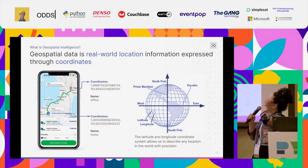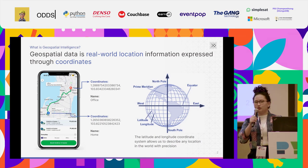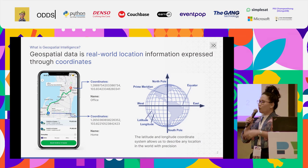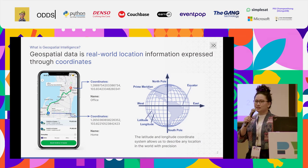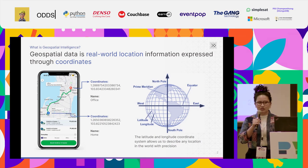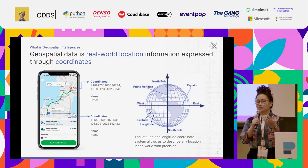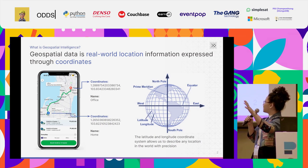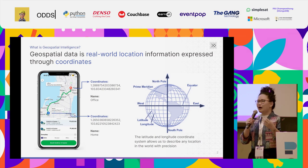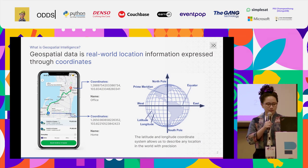So, just a quick recap of coordinates. These are the imaginary lines you draw on Earth to tell you specific locations using numbers. These are the latitude, longitude systems, and it's what powers geospatial technology.